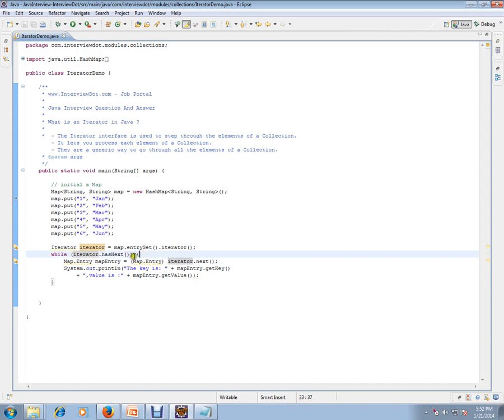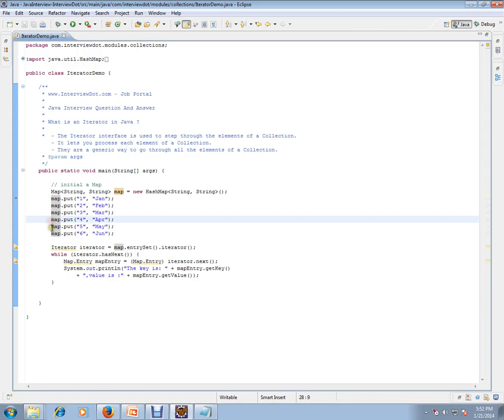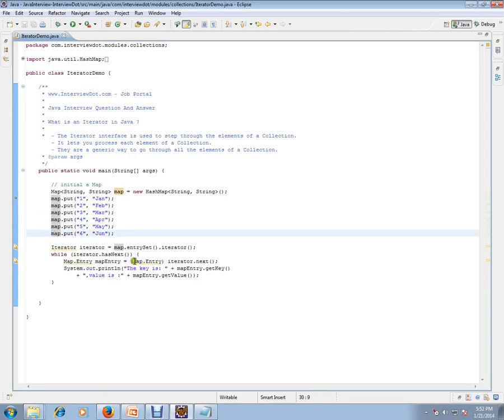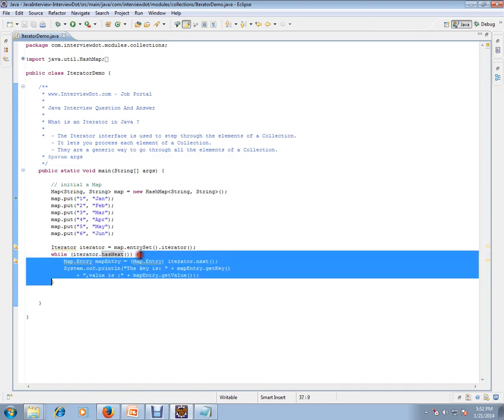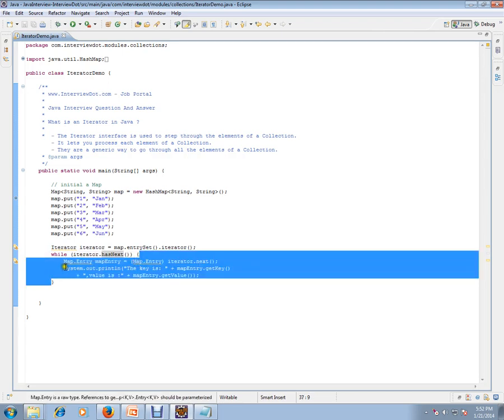I can keep on moving from one map element to the other map elements. So I'm calling hasNext() to the iterator - it'll return true if it has a next element. Like that, I'll keep on iterating the entire collection, and inside this, whatever I want to do with that map object, I can do.